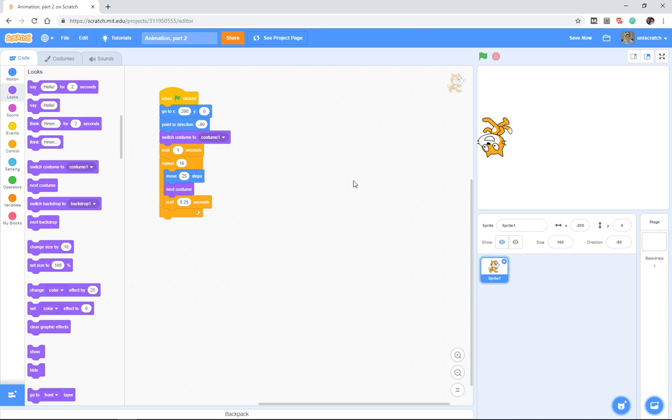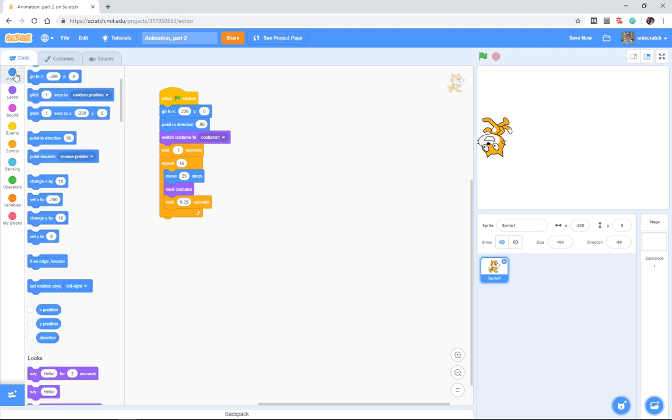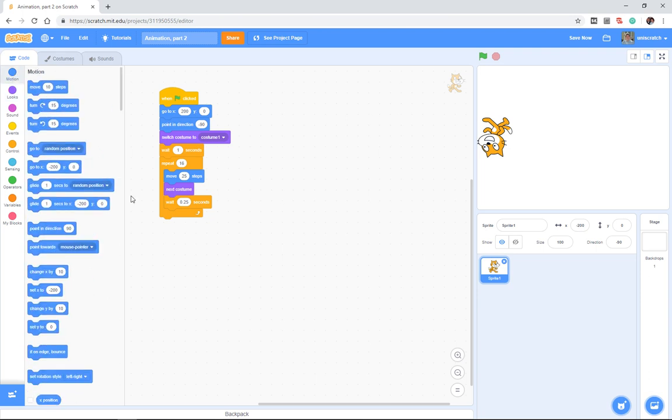All right, here's where I have to introduce one more additional little block that you may not have explored in your previous explorations. And again, this is mostly a Scratch issue now more than it's a programming issue, but it's a good thing for us to look at.